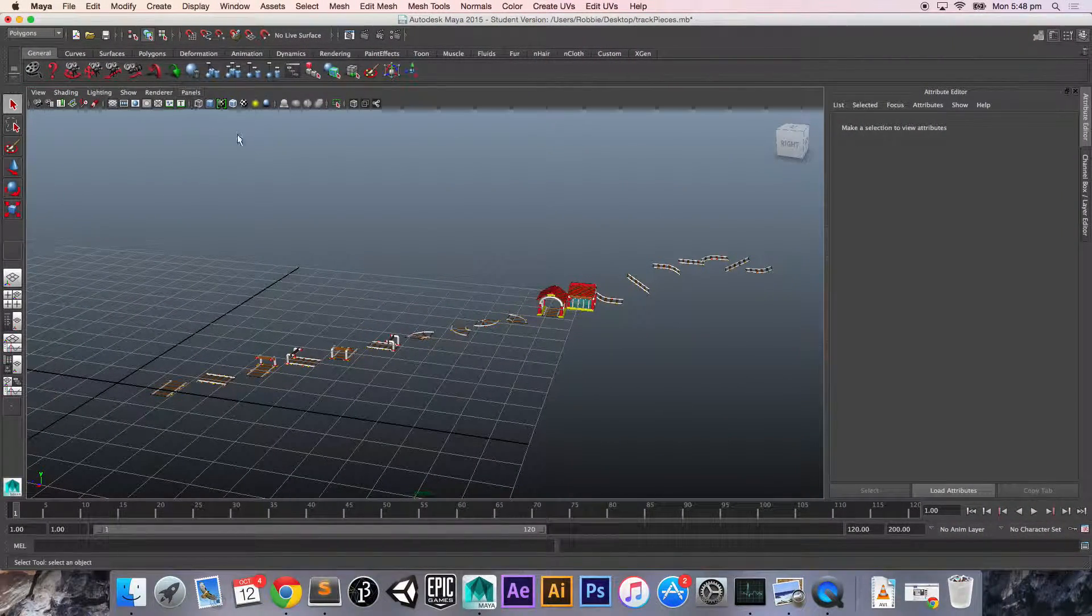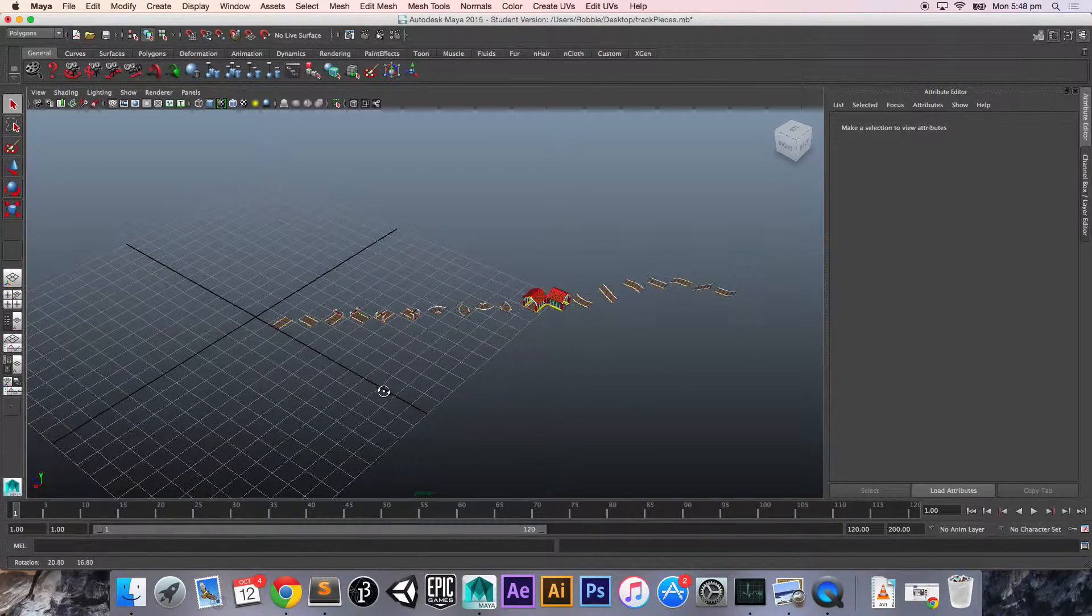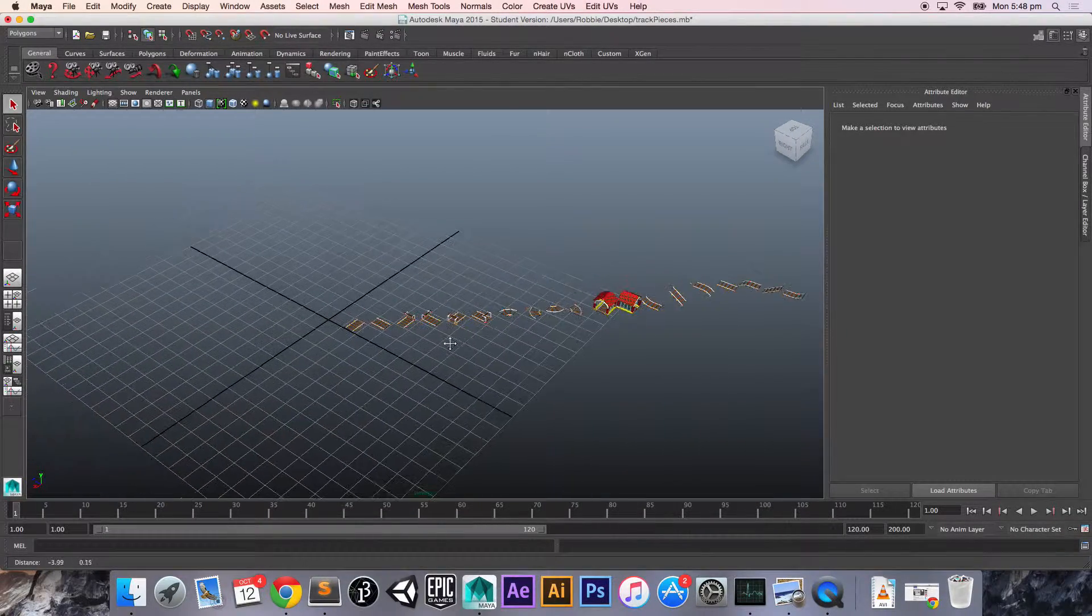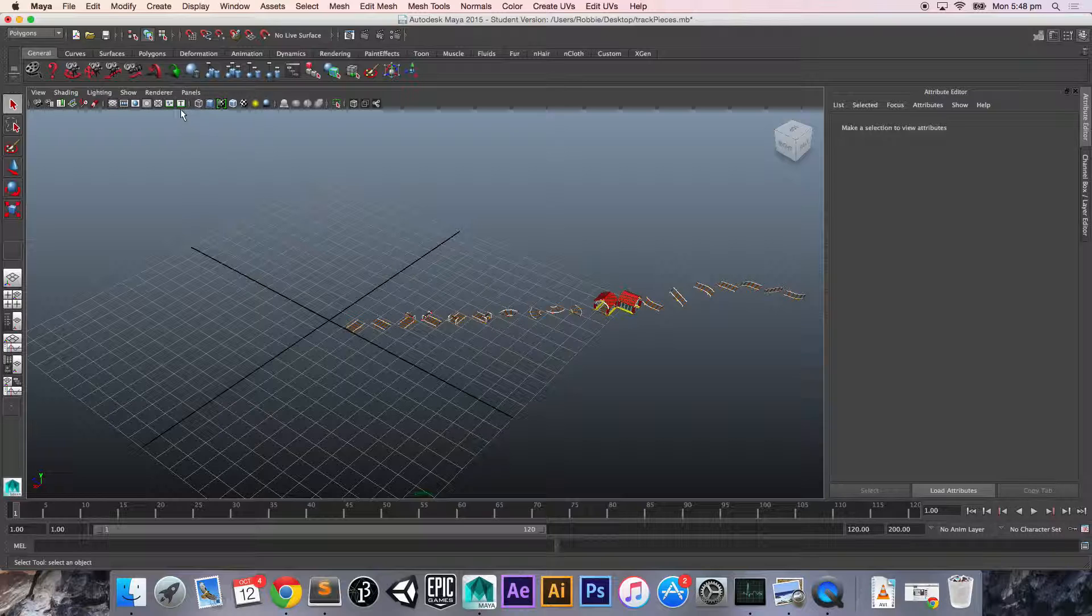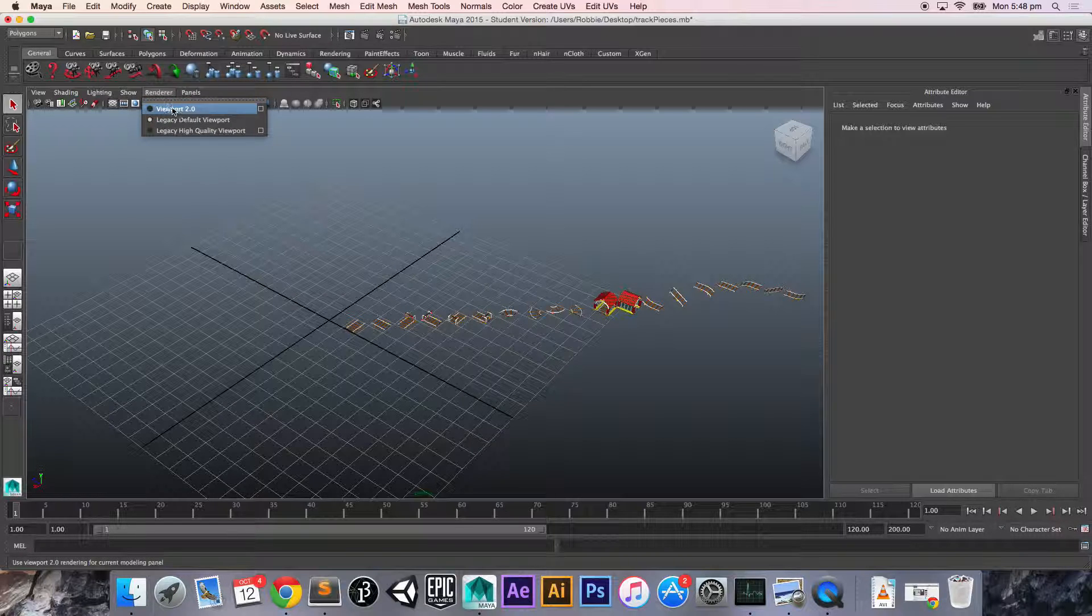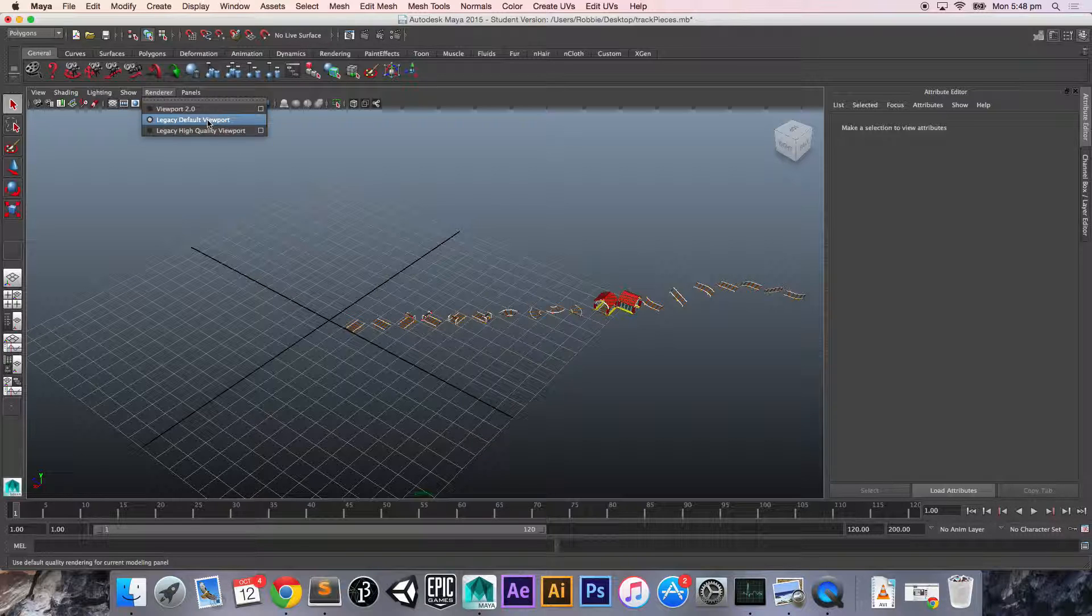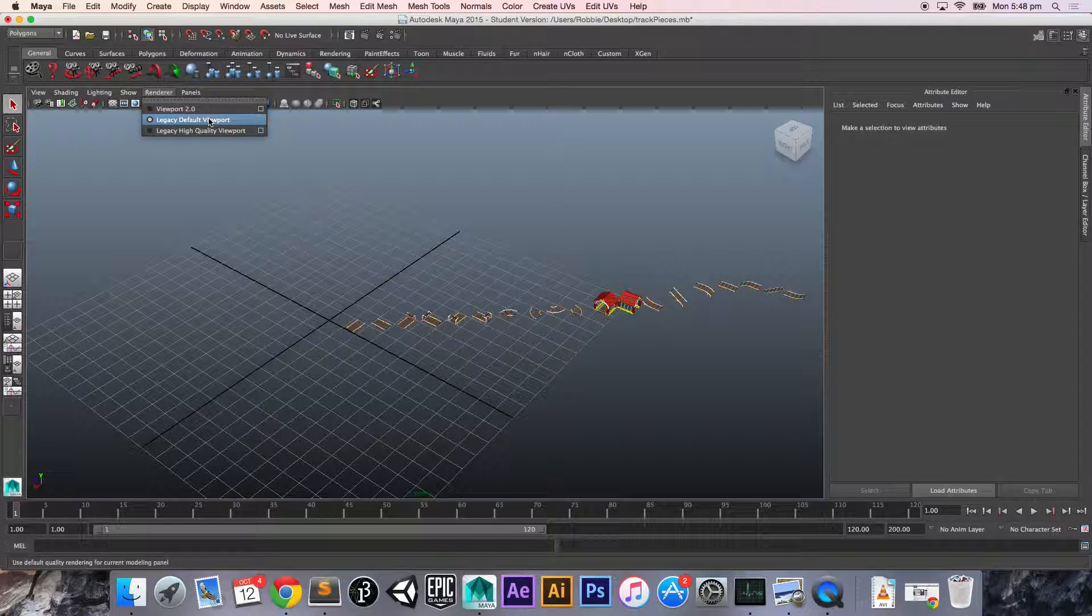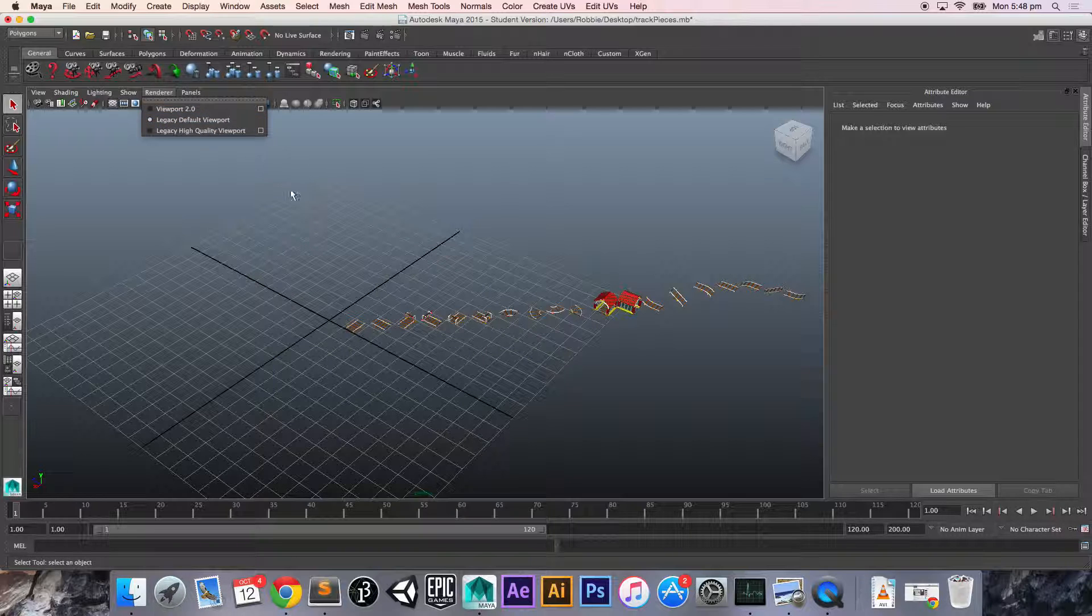So if we jump back to Maya, we can get going. We've got all of our different input geometries here. The first thing we have to do is make sure our renderer isn't set to 2.0, it's set to the legacy default viewport. The reason for that is because I'm drawing in OpenGL, and this is sort of a nightmare to draw in OpenGL. So we'll stick with this one.